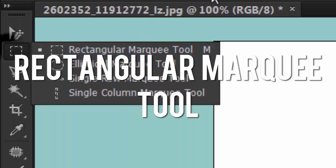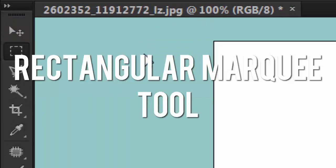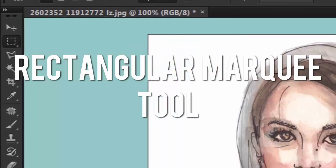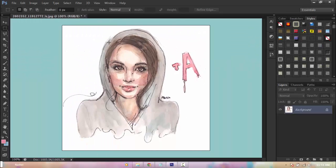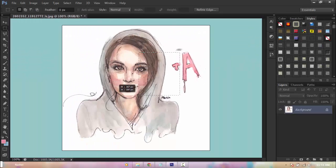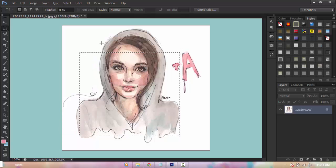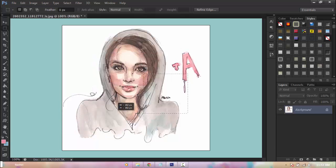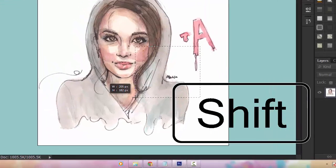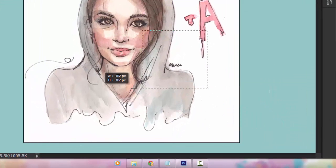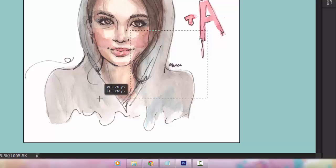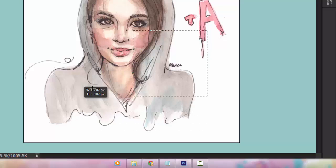The rectangular marquee tool is pretty much self-explanatory. It selects a rectangular shape — it may be a square or a rectangle. To make it a perfect square, hold down Shift and it will stay the same proportions.